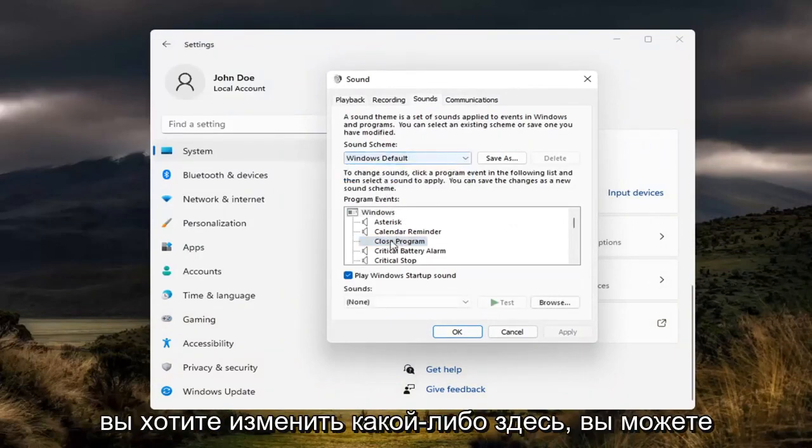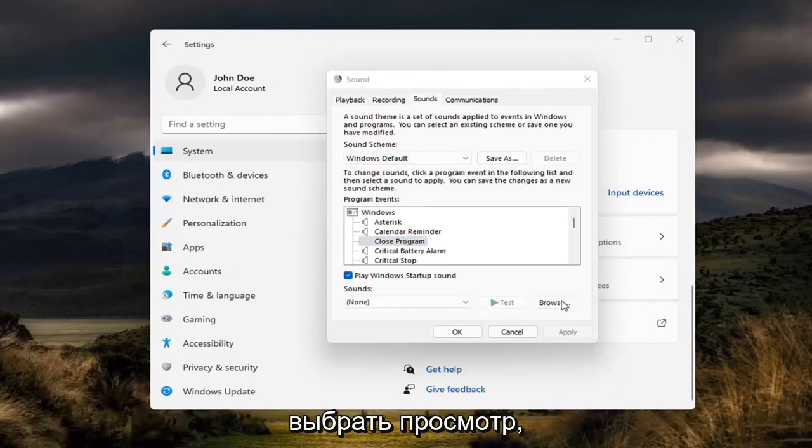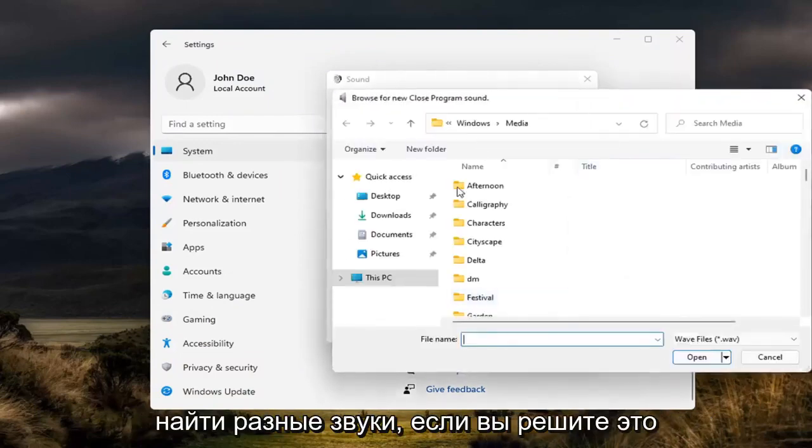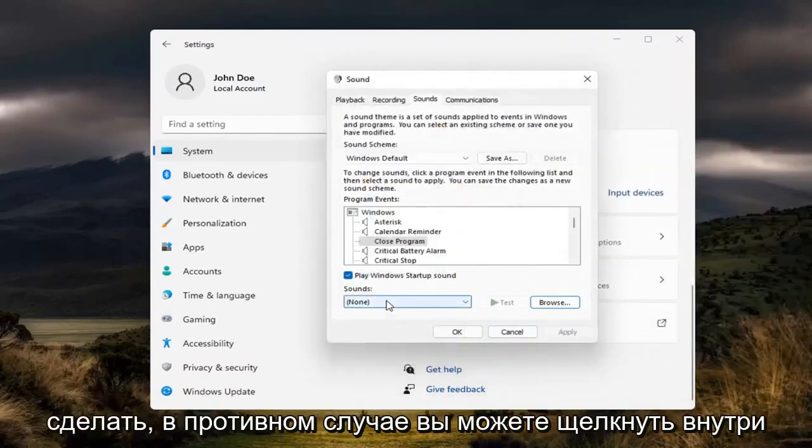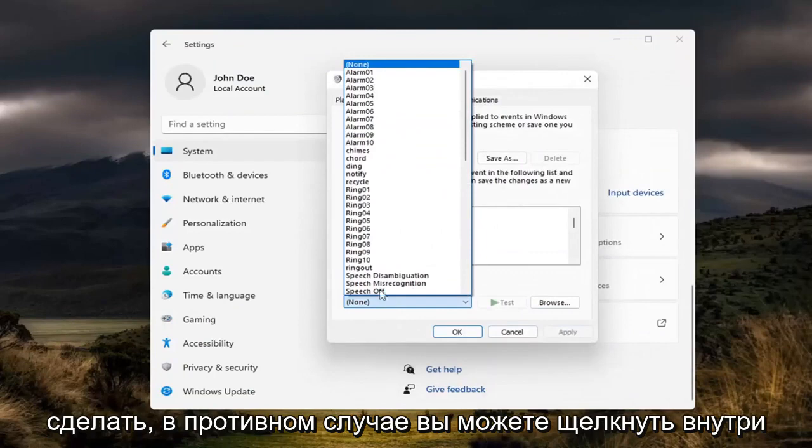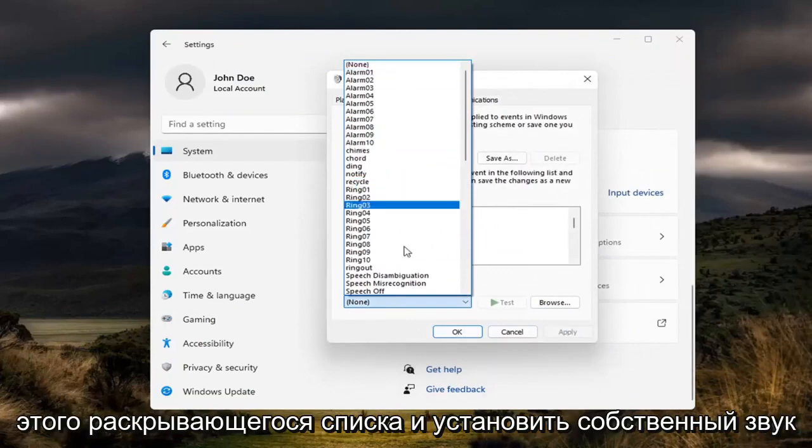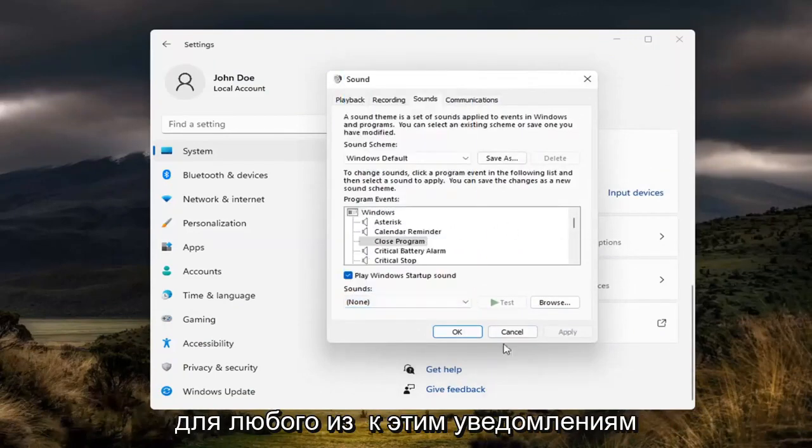So if you want to change any in here, you can select browse. Locate different sounds if you choose to do so. Otherwise you can click inside this drop down and set a custom sound for any of these notifications.